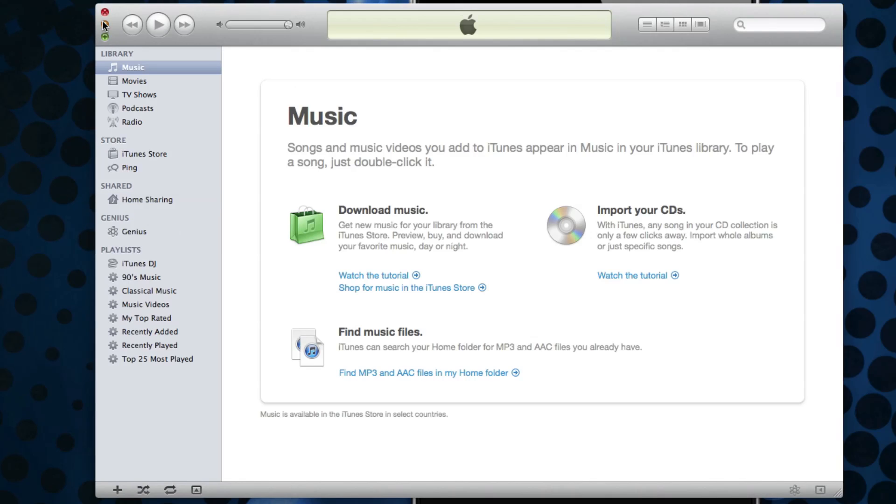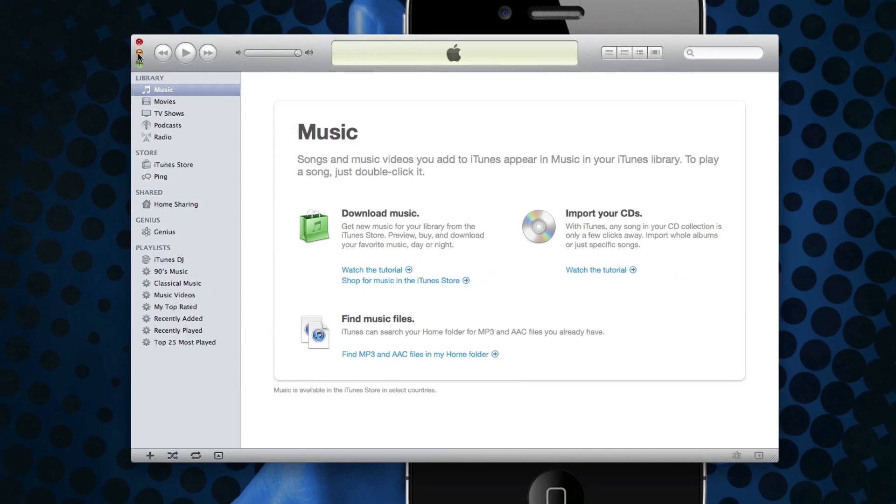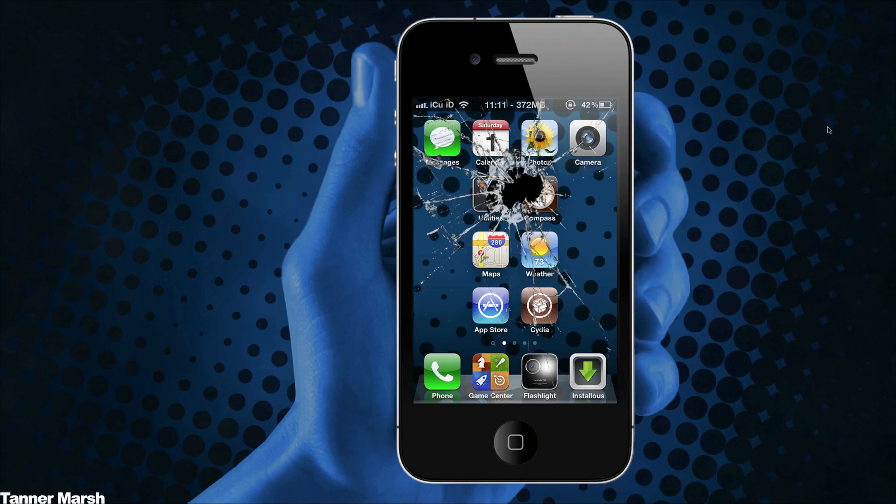So I'm not actually going to continue with this because I am actually fine with my RedSn0w jailbreak right now on 4.3.1. So this was just a quick tutorial showing you guys how to actually use PwnageTool. Again, I have written instructions down below in the more info.